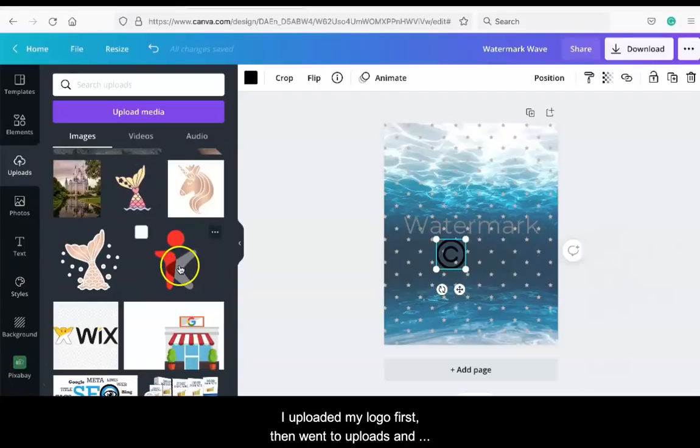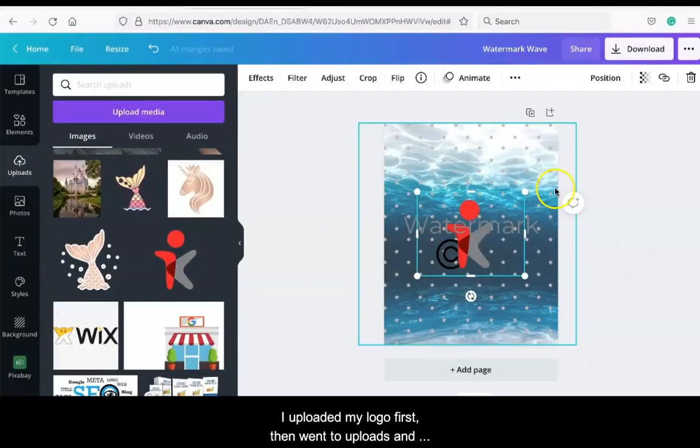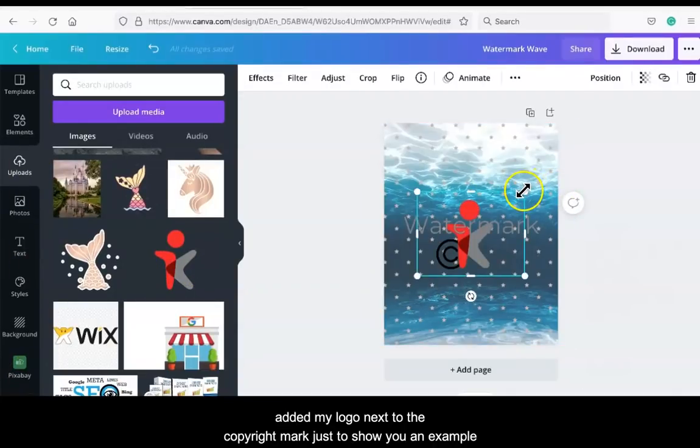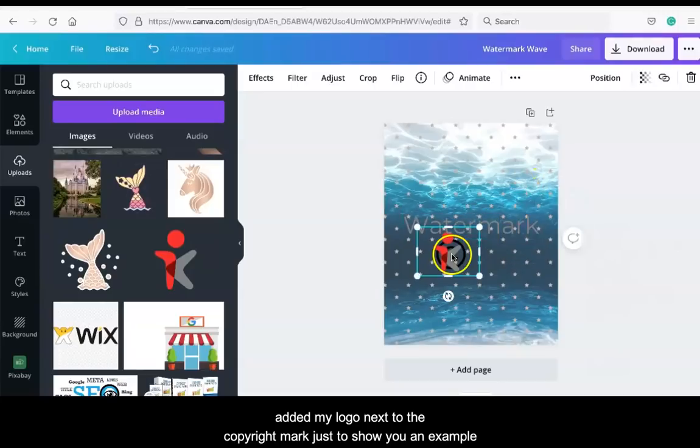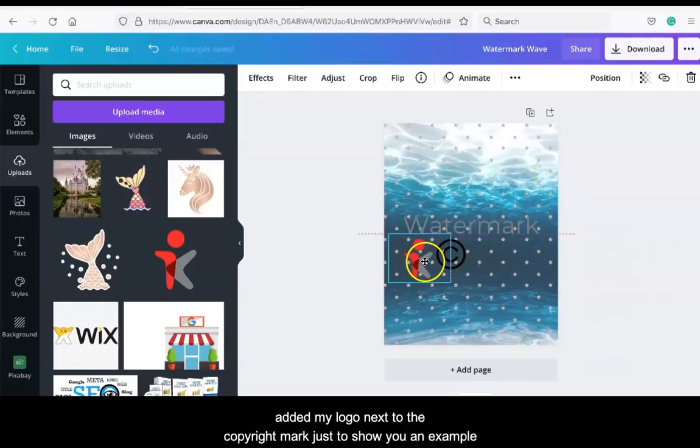I uploaded my logo first, then went to Uploads and added my logo next to the copyright mark, just to show you an example.